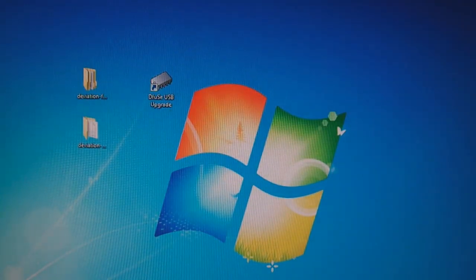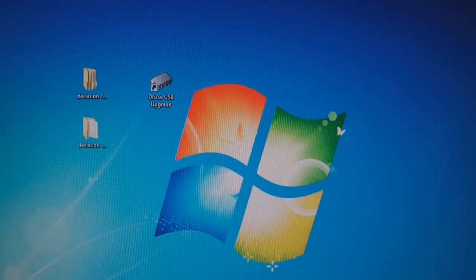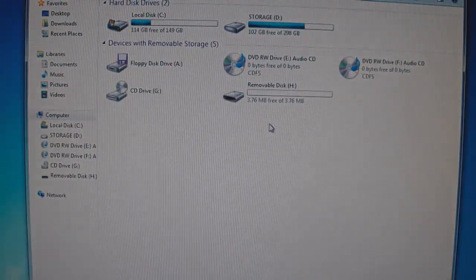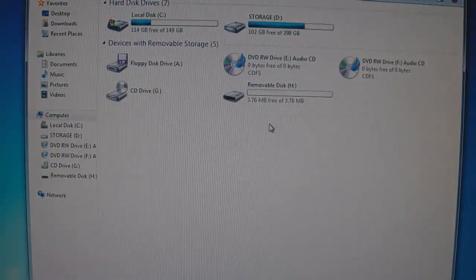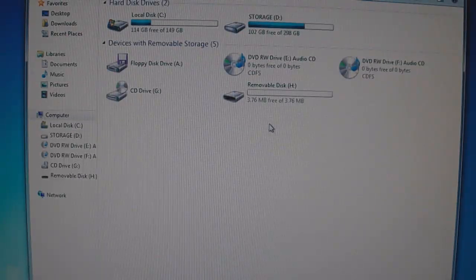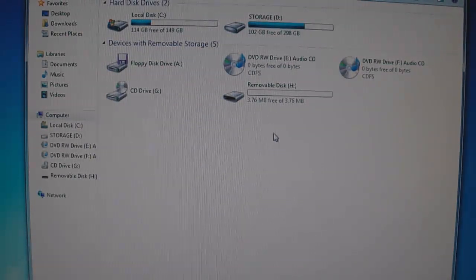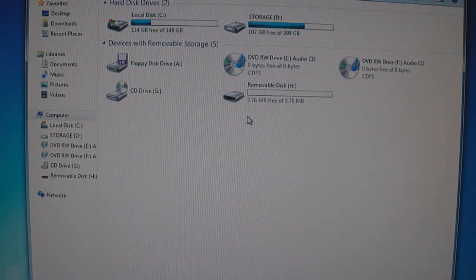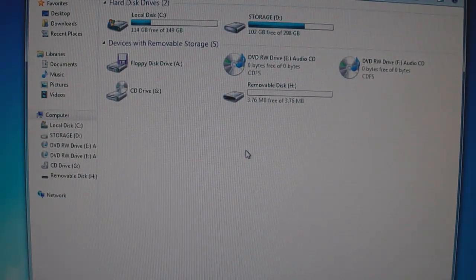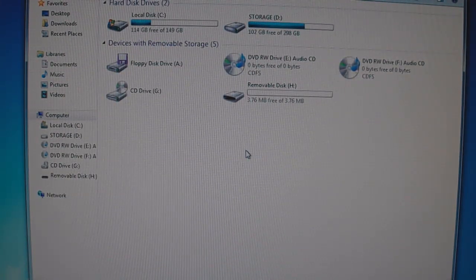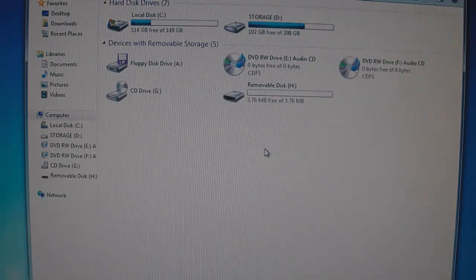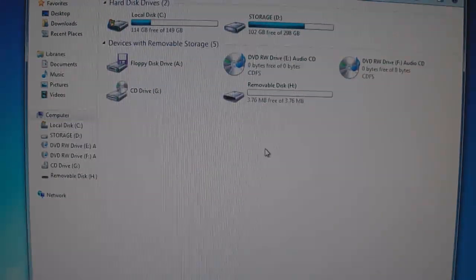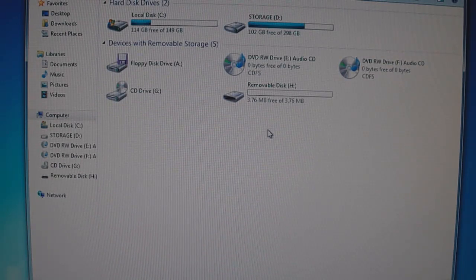Now what you're going to want to do is go to my computer and it's going to say removable disk. Now the letter is going to vary depending on how many drives you have connected. In my case, I'm drive H. Now if you're installing this for the very first time, Windows is going to want you to format the drive. But I've already done this, so I don't have to do it, but I'll show you what you have to do.